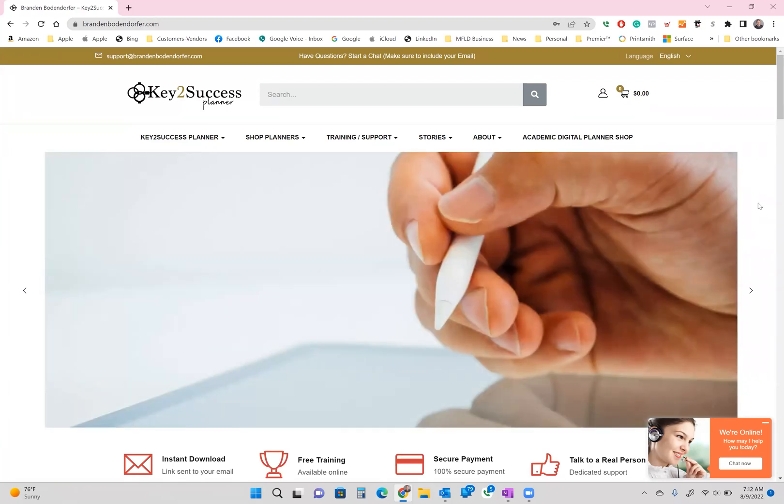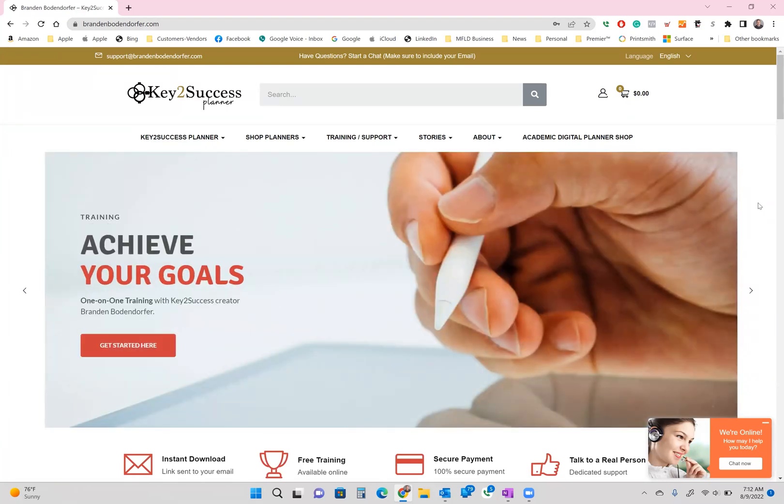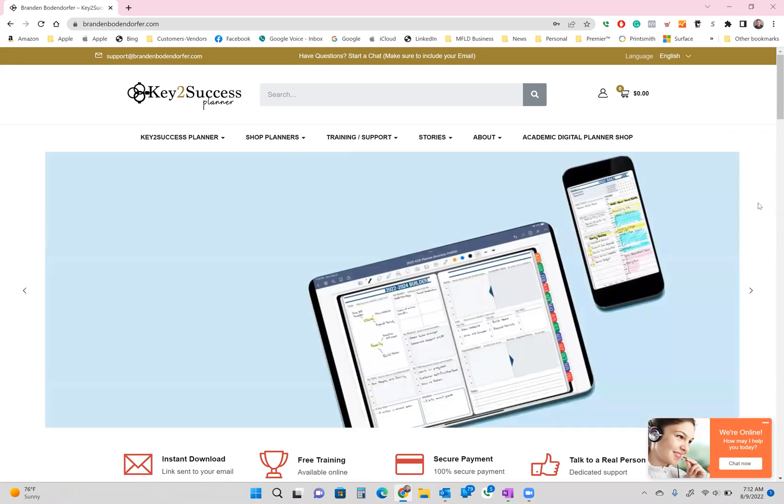Well, hello everyone. I'm Brandon Boendorfer and let me be the first to welcome you to our planning system, Achiever.